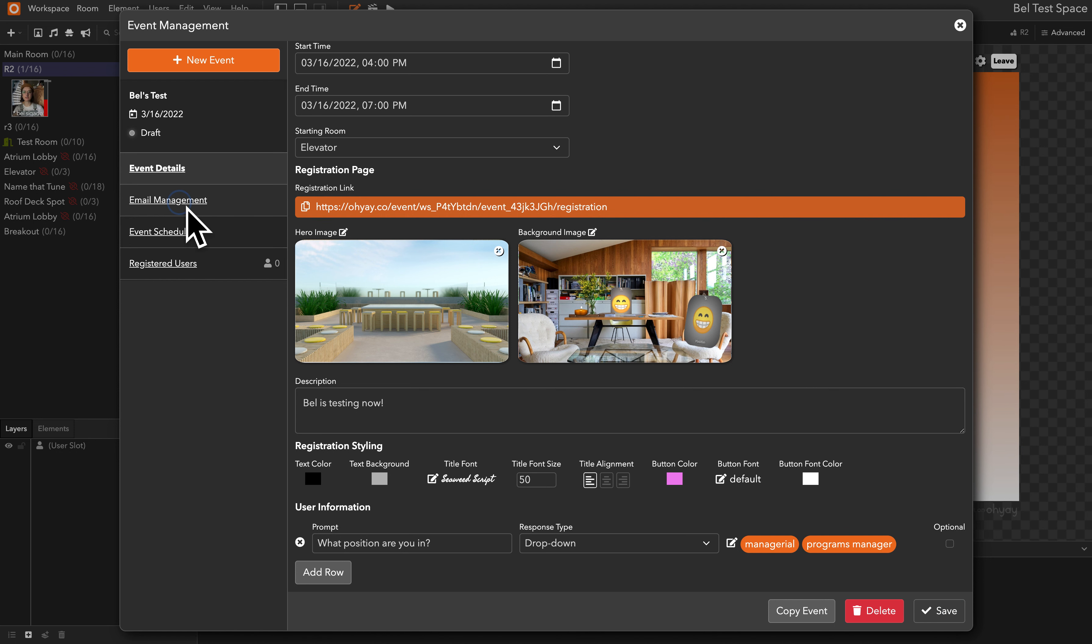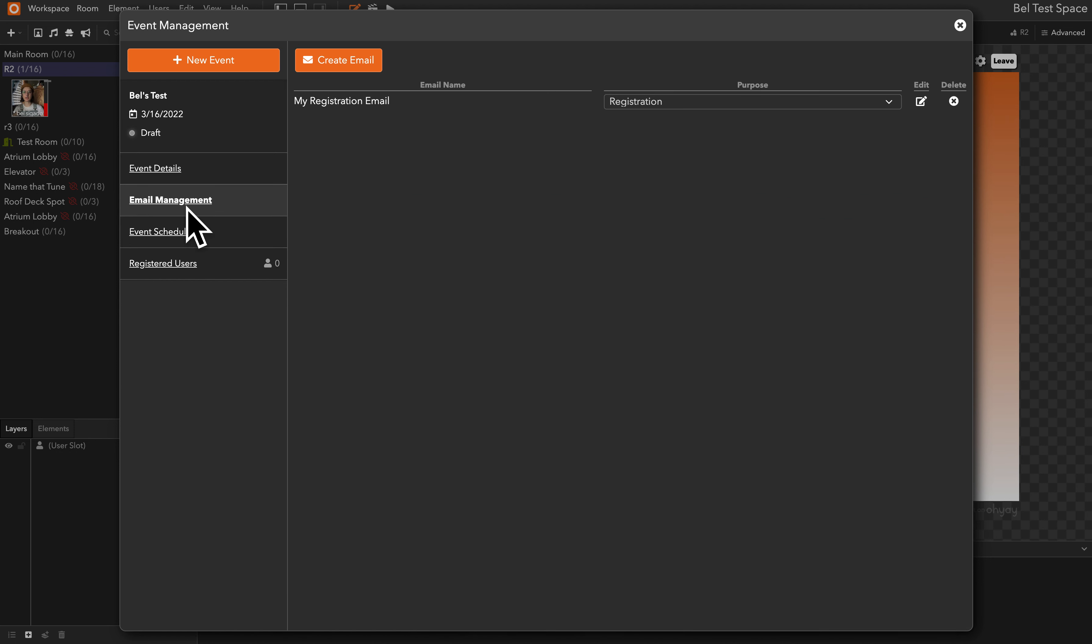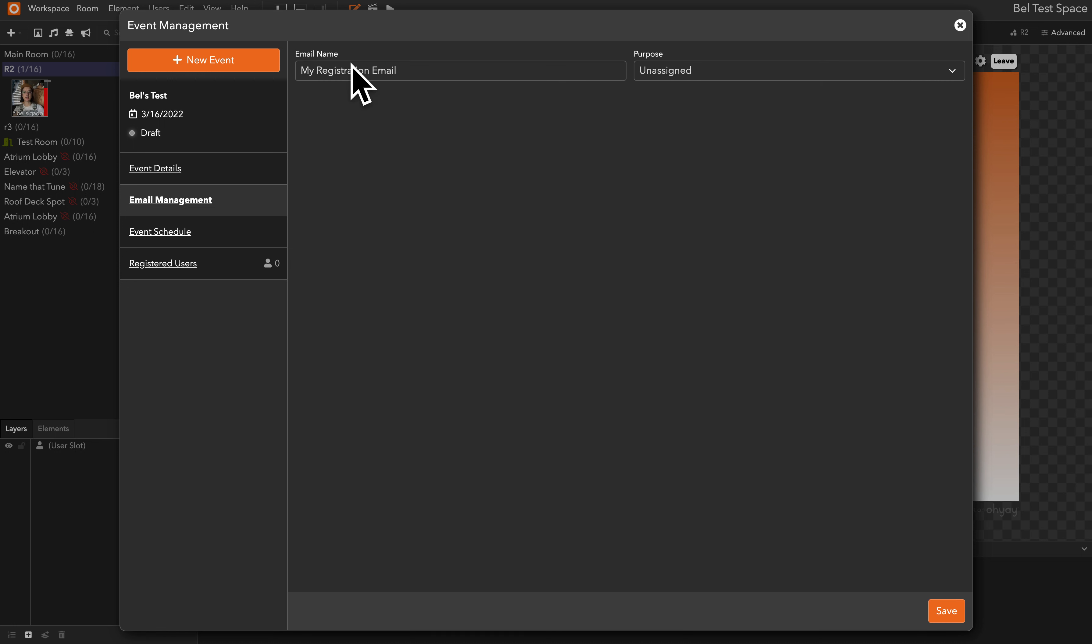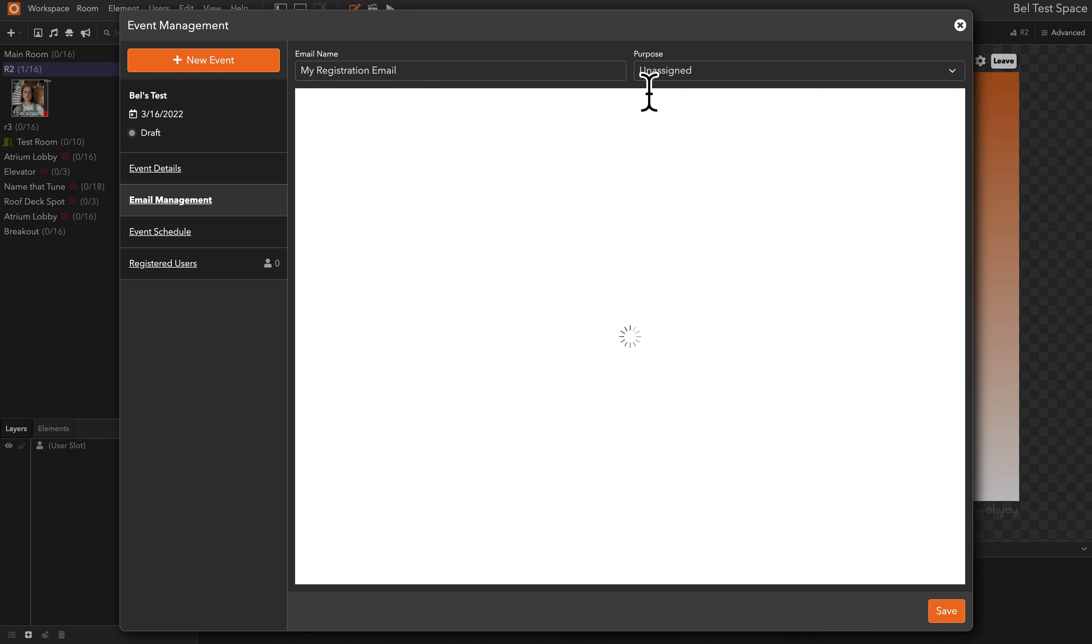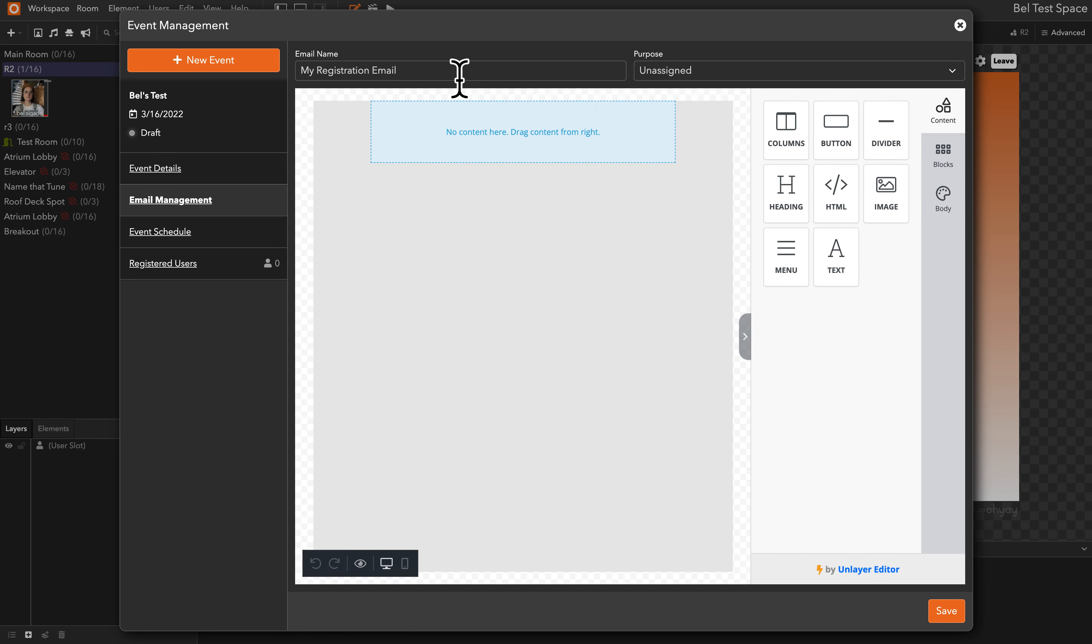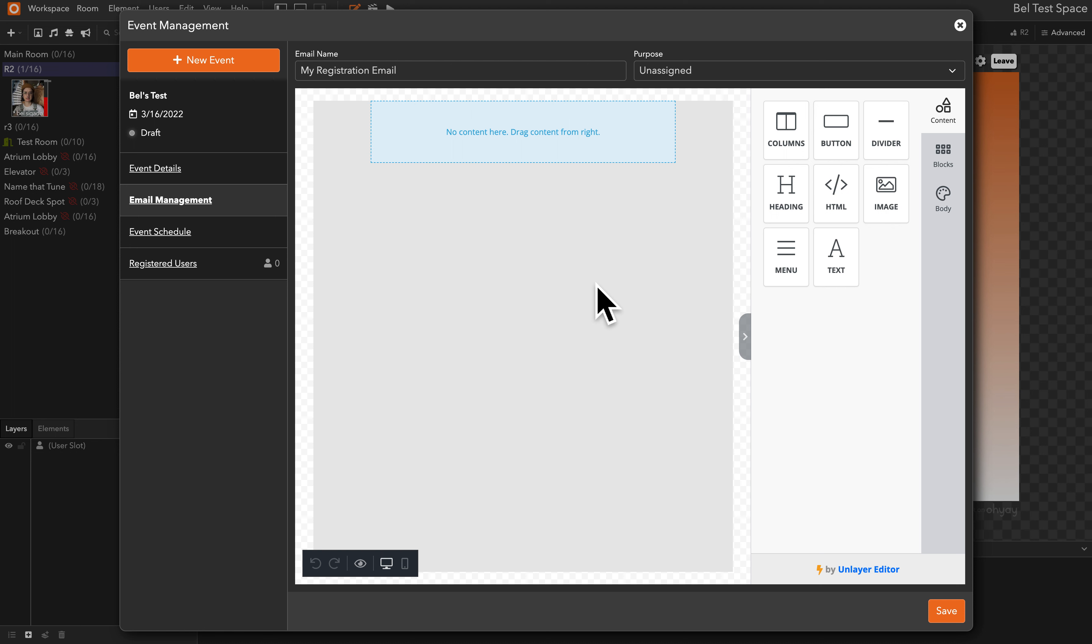When we open email management, we can create an email very similar to if you've ever used Eventbrite. You can create an email to send to those invited by dragging some different elements and content to this canvas.